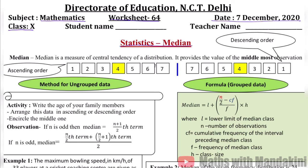We have seen the mean methods for calculating the mean. Now we will see how we calculate the median. First of all, what is median? Median is a measure of central tendency of a distribution. It provides the value of the middlemost observation. When we arrange observations in ascending or descending order, the middlemost value is our median.